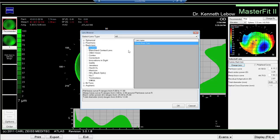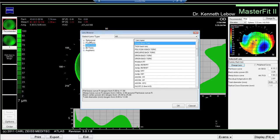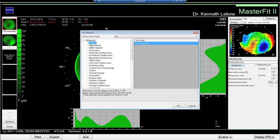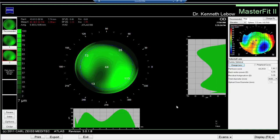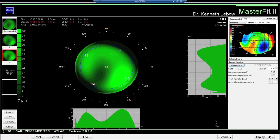Instead of a back toric lens, let's look at a custom spherical lens. The suggested curvature shows green representing lots of pooling — the tear film depth is as much as 113 microns in some areas and only 13 microns in another. So we don't have a very uniform basis for a contact lens fit. However, looking at the elevation map, this contact lens fluorescein pattern literally matches the elevation map.